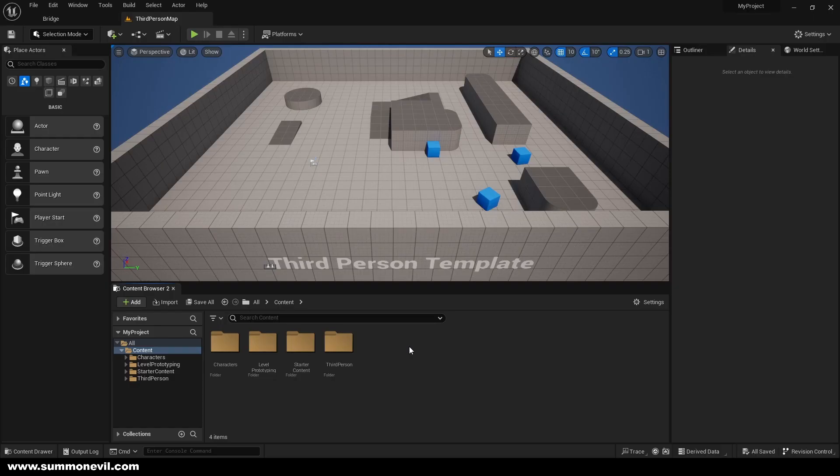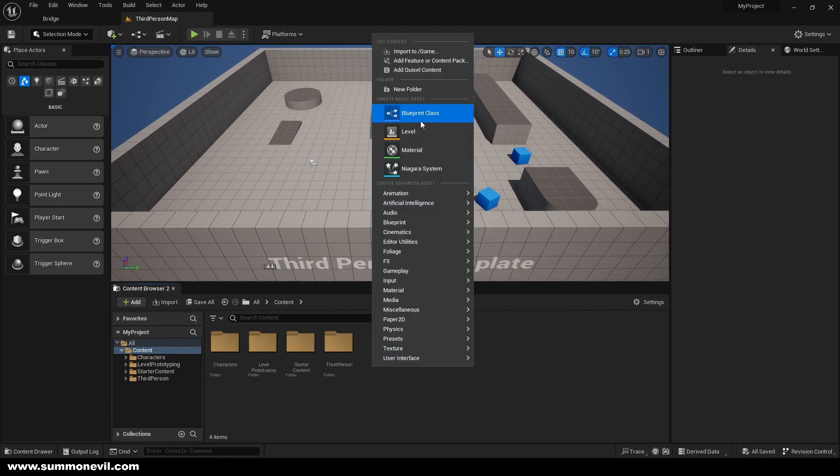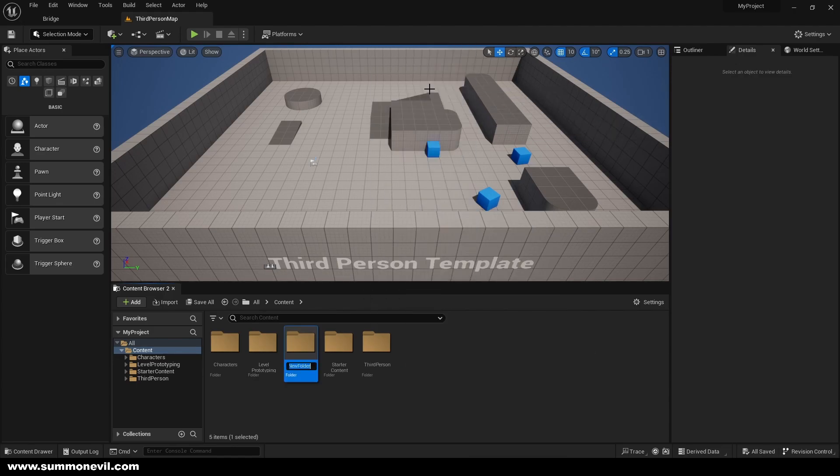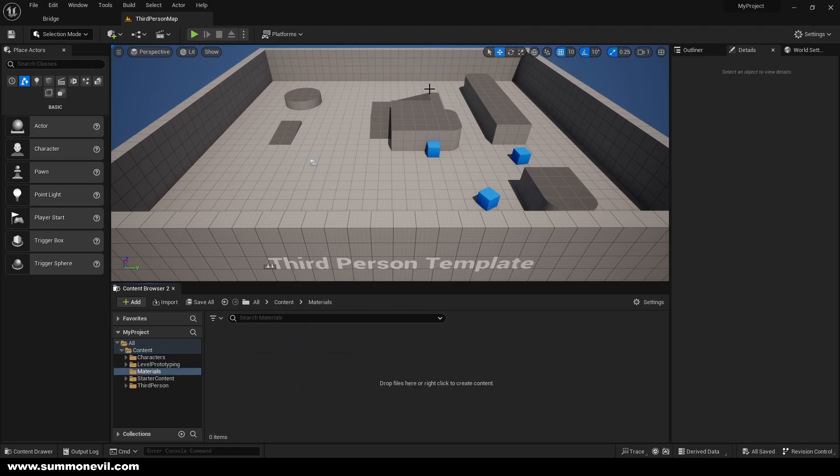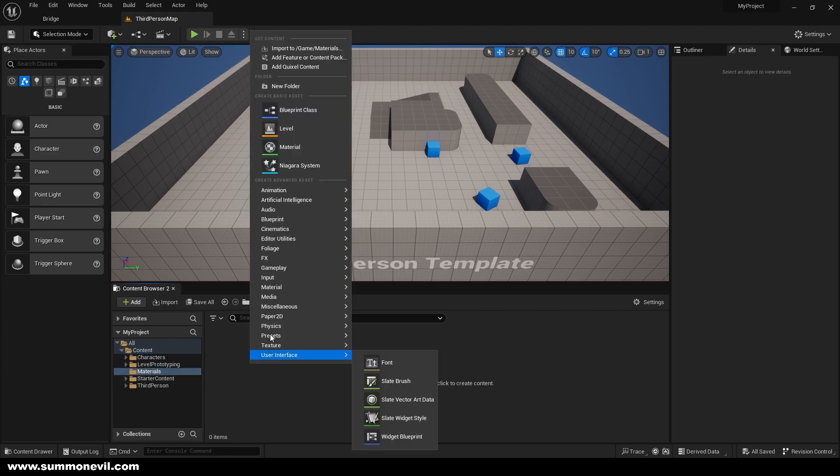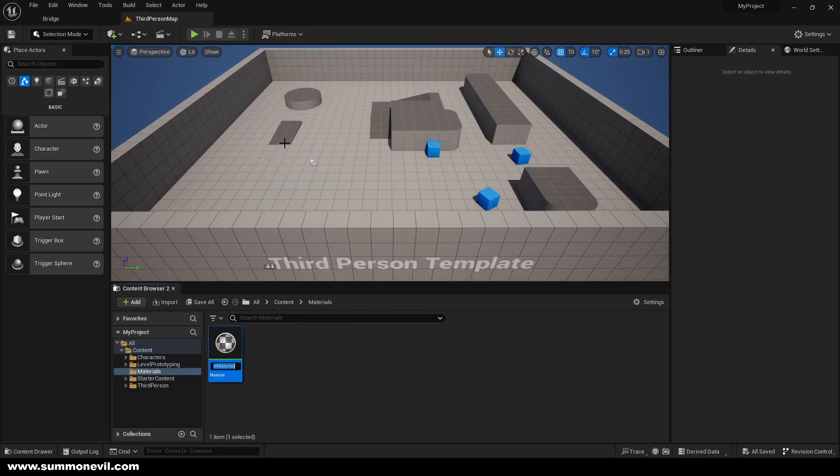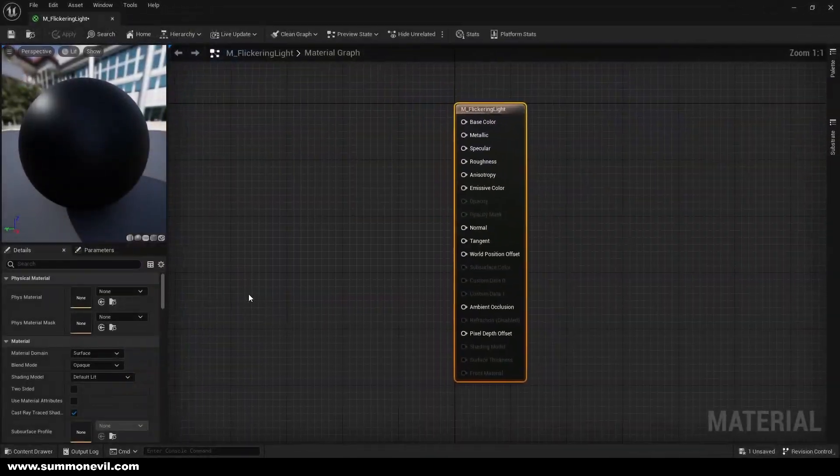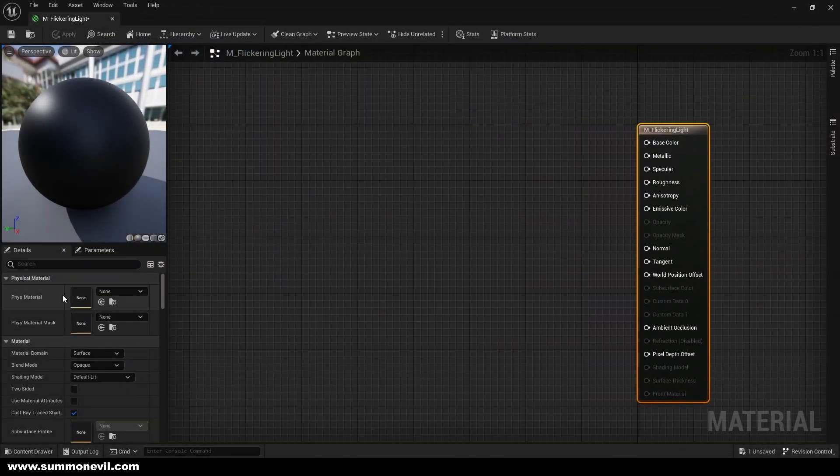Hello guys and welcome back. Today I'm going to show you how to create flickering light, so we can just start by creating a new folder, calling it materials. We can right-click, get material, call it material flickering light, and from here...